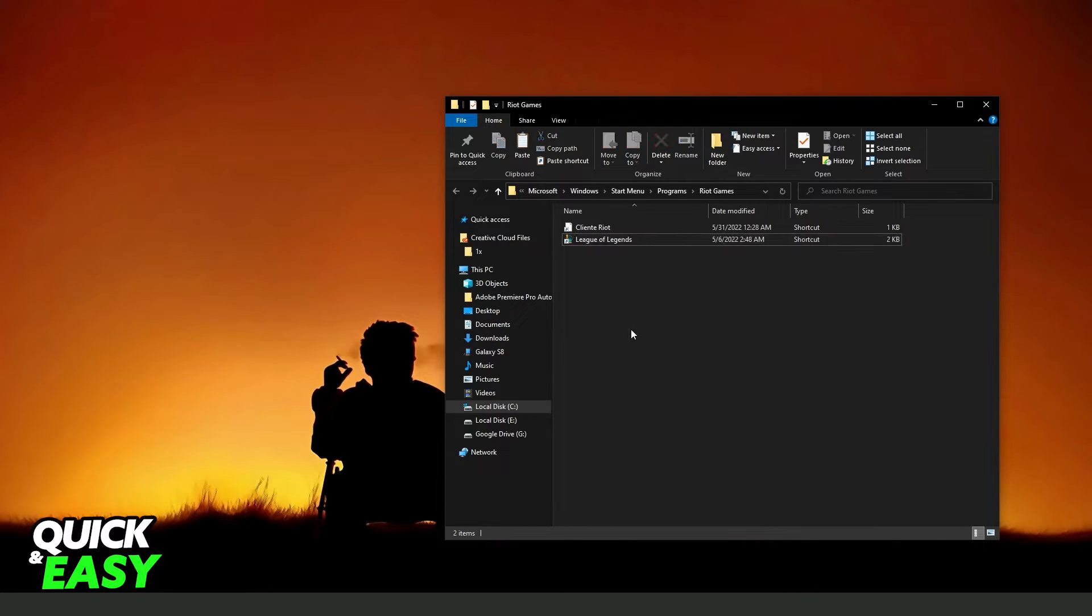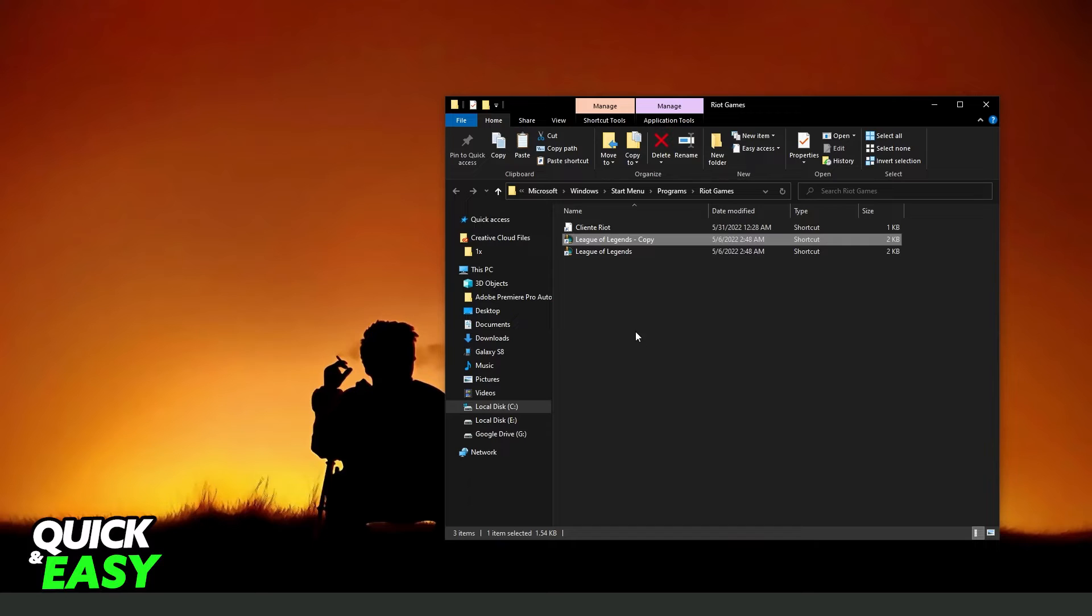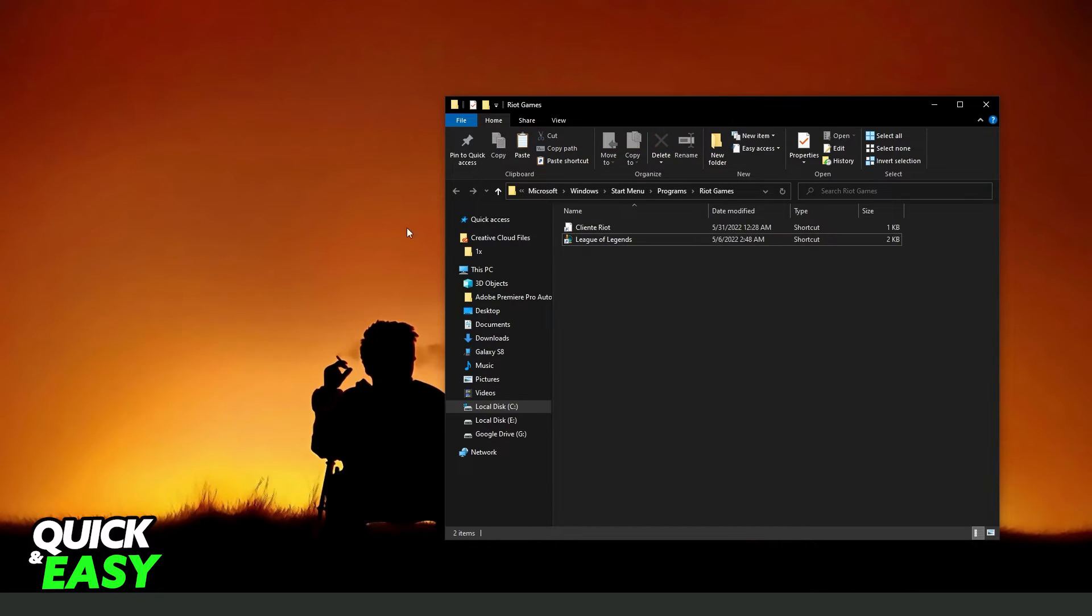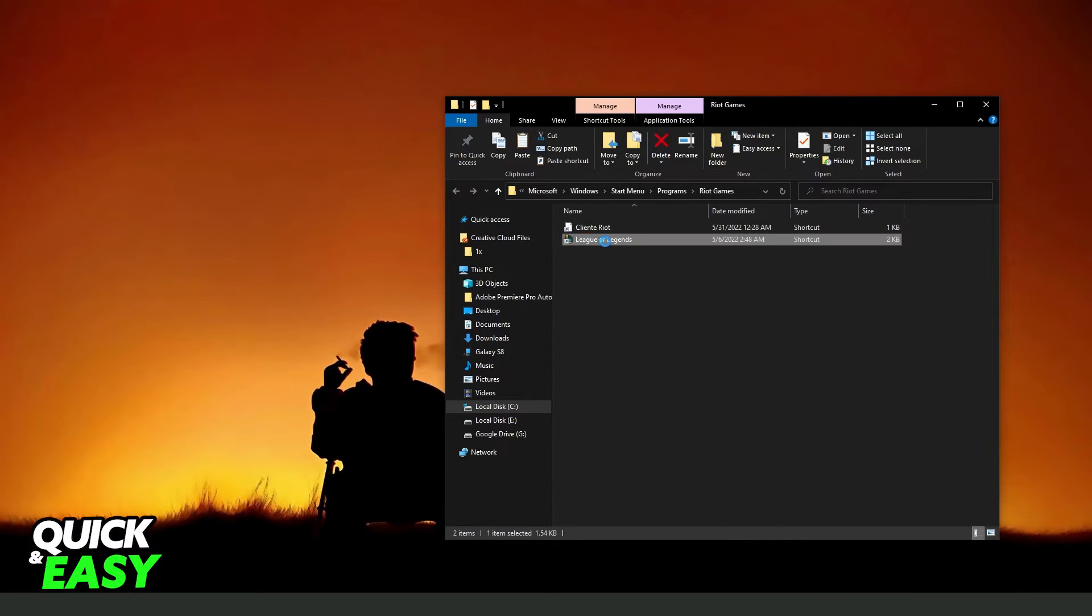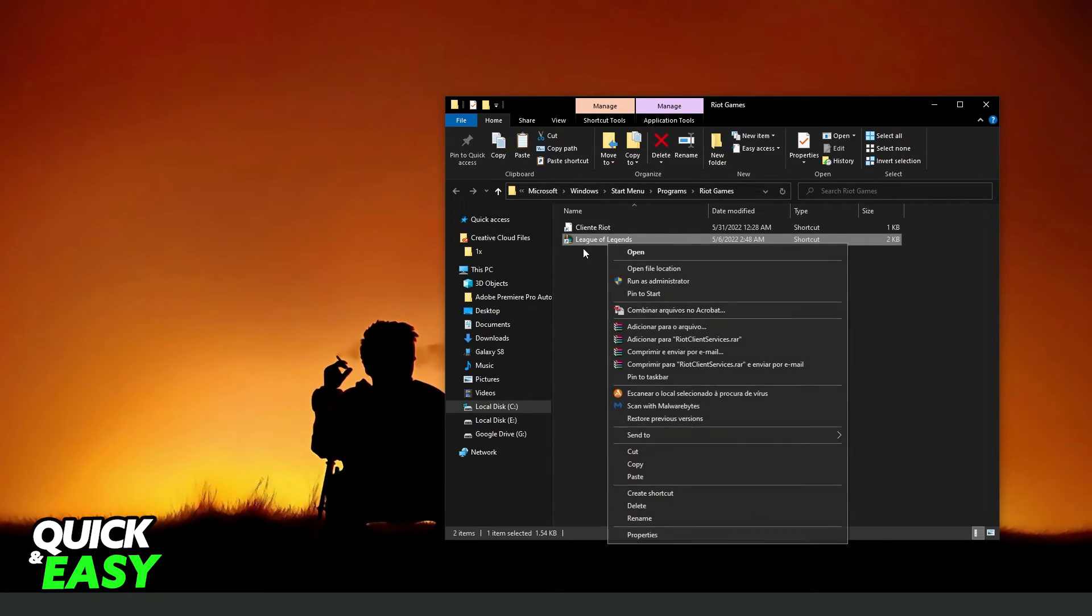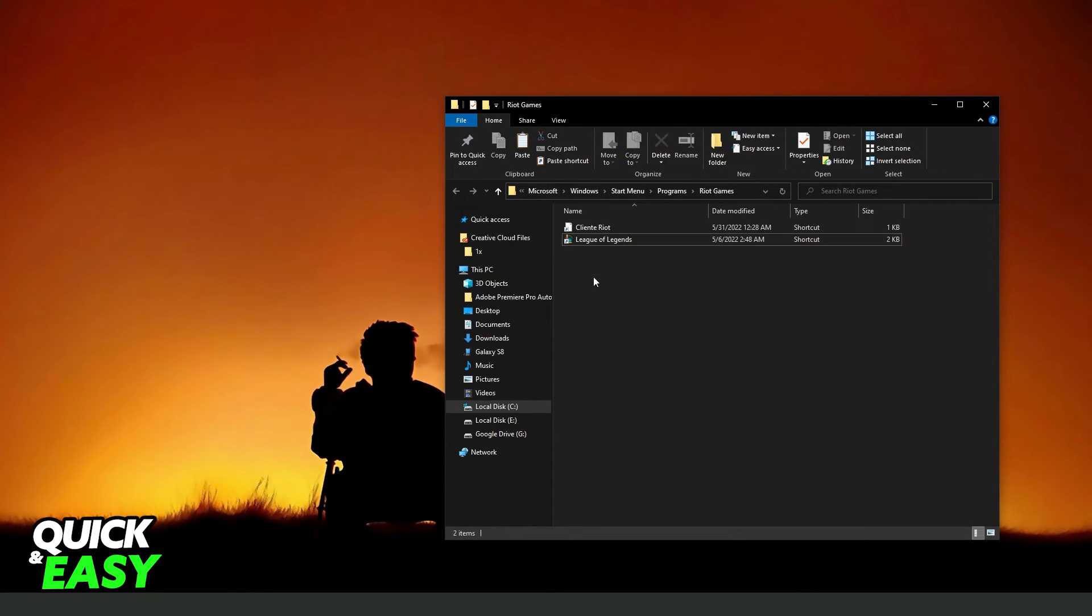Then you can paste this shortcut where you want. You can paste on your desktop. Just paste the shortcut where you want to use it.